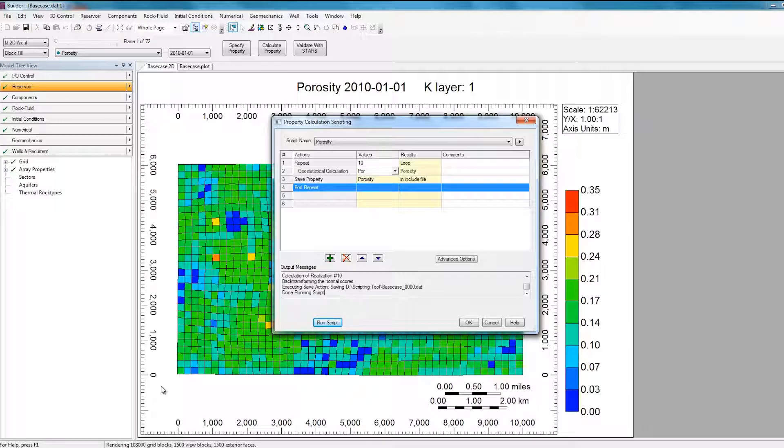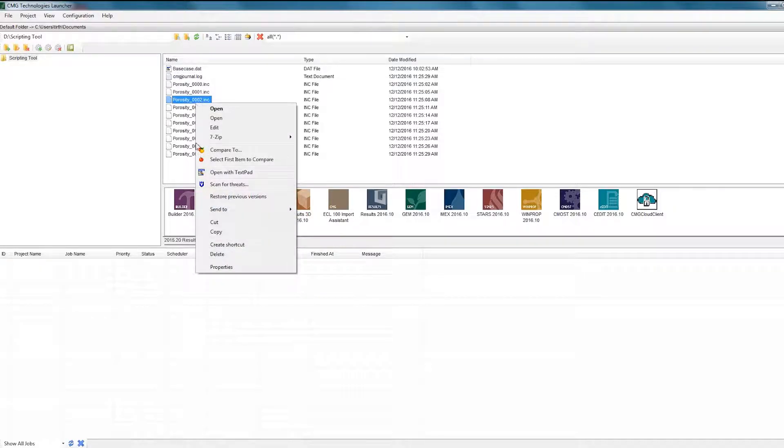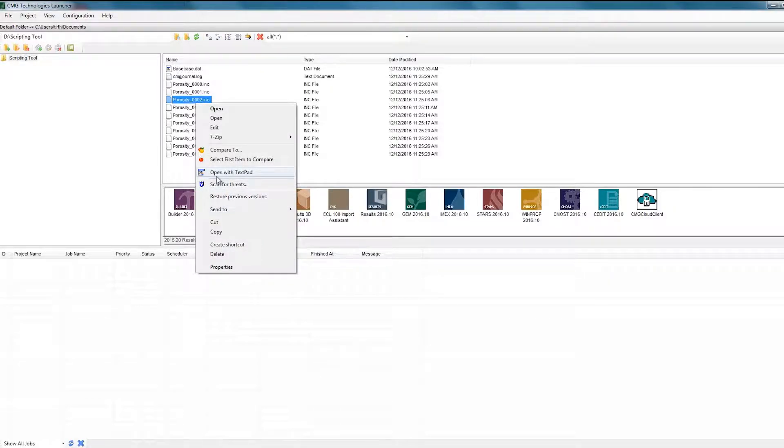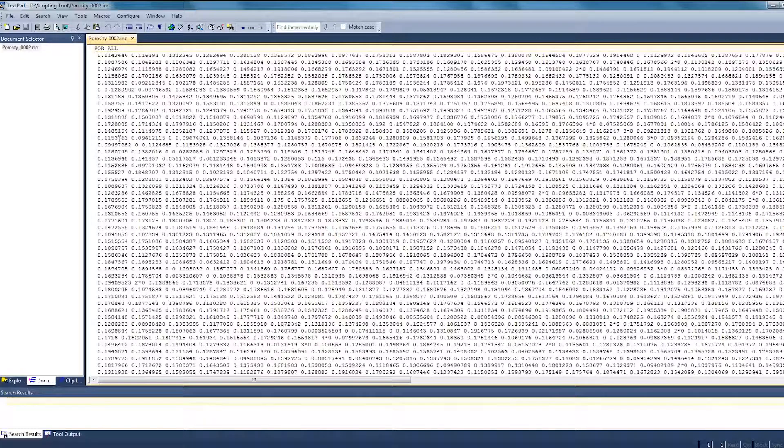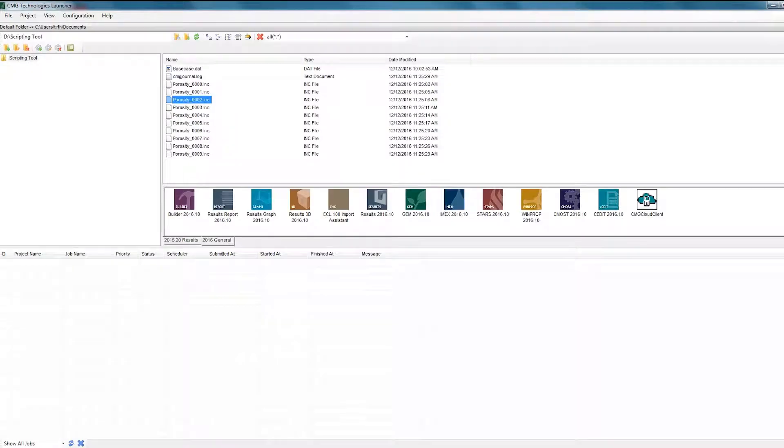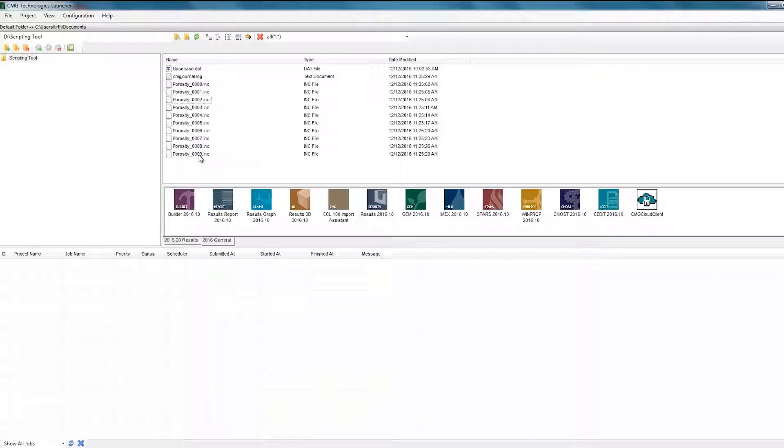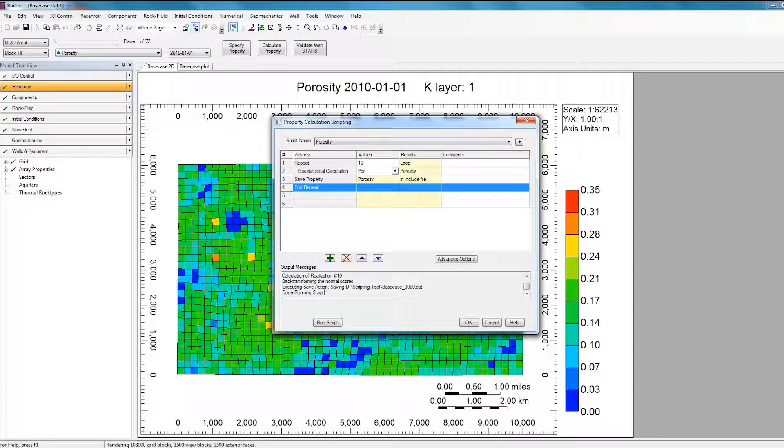So now if I navigate back to my launcher, in my folder I have 10 different realizations, each realization holding a different Porosity array. So if I right-click on one of them and click TextPad, I can view the array for Porosity distribution in this specific case, and each case will have a different Porosity distribution. This can be used in CMOS to perform an optimization study on this reservoir. So I'm going to close this file. So as you can see also, each case has the prefix Porosity. It just appends a number to the end to specify which realization number each file corresponds to. So that was a quick example of how this scripting tool can be used.